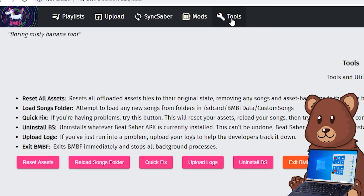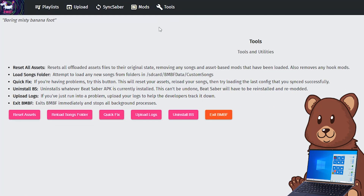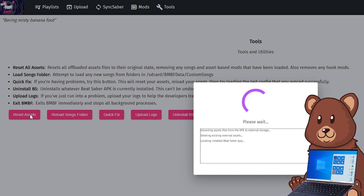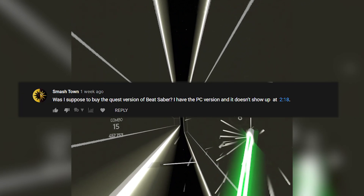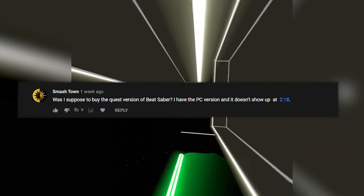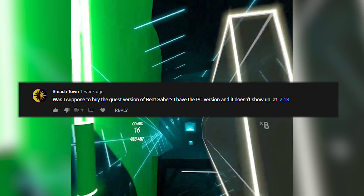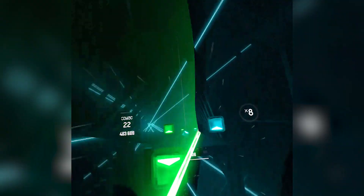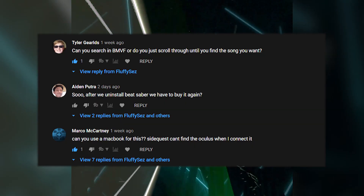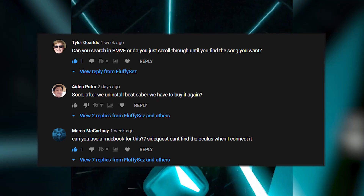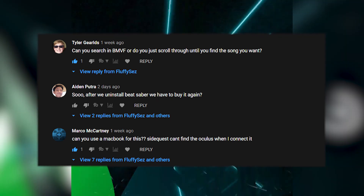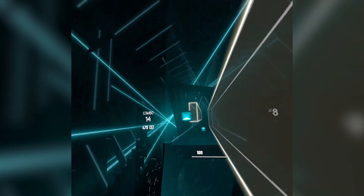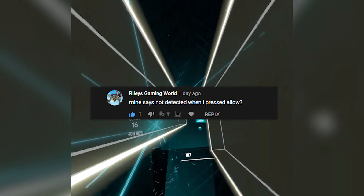Where do I find the reset assets tool? That's actually a very simple one — just follow what's on screen.